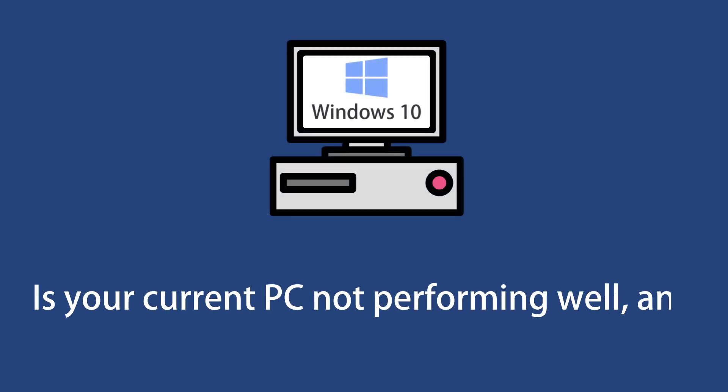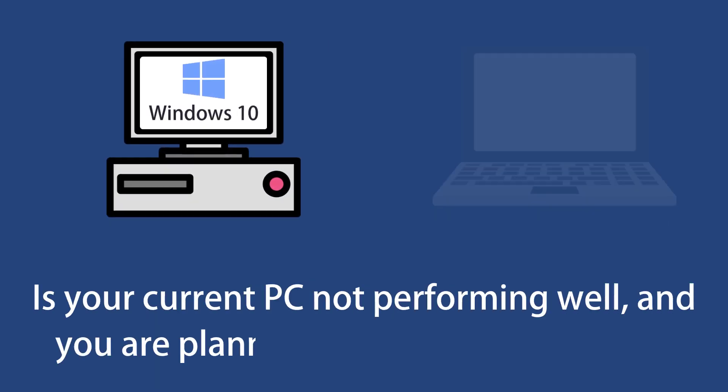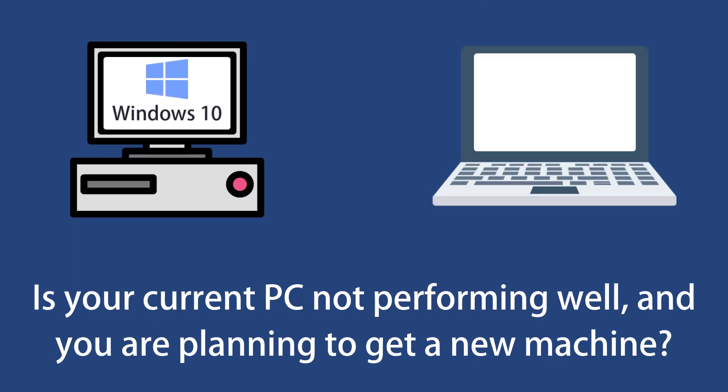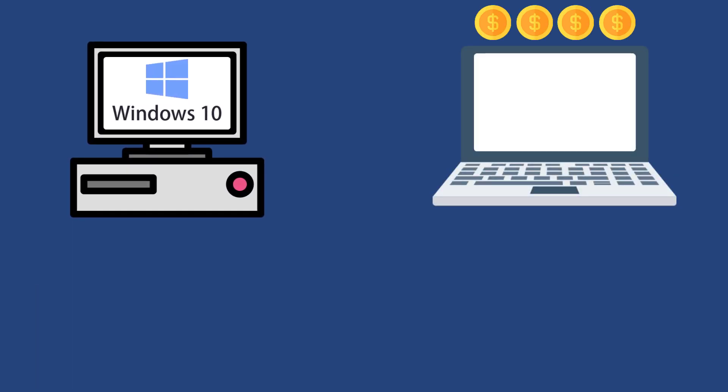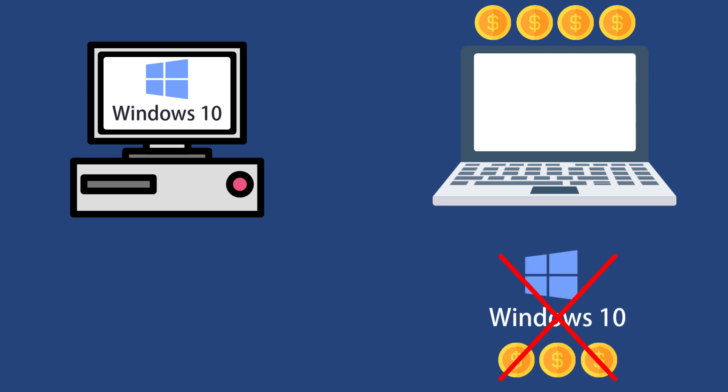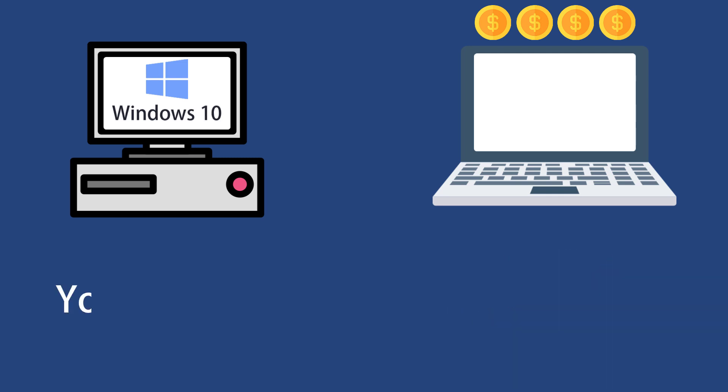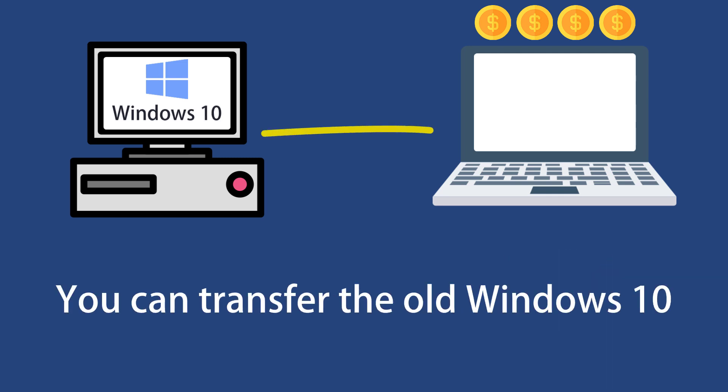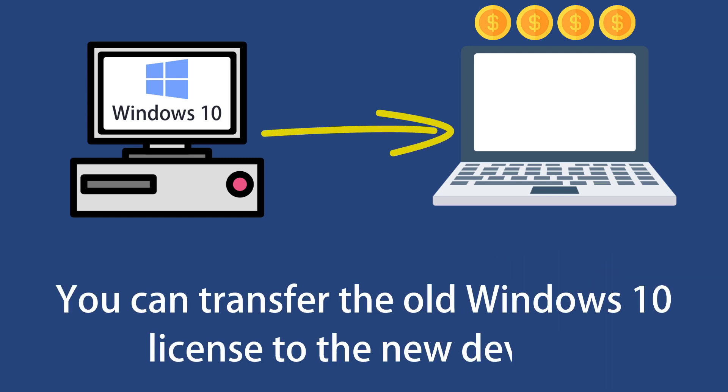Is your current PC not performing well and you're planning to get a new machine? You don't need to purchase a new Windows 10 license. You can transfer the old Windows 10 license to the new device.